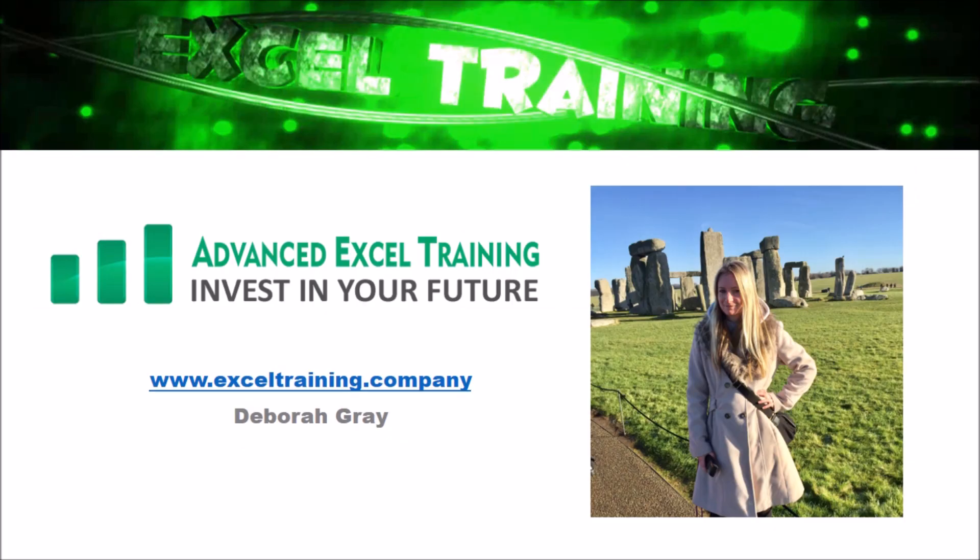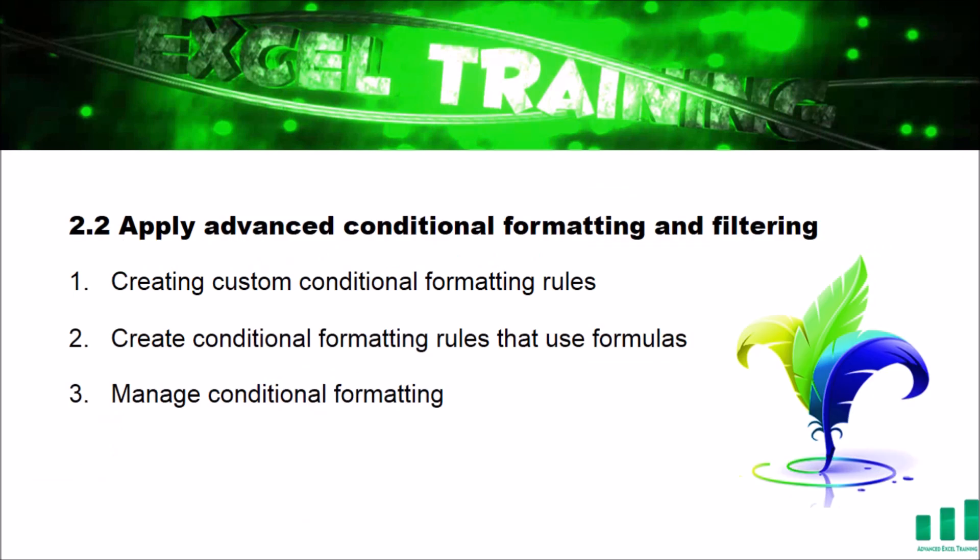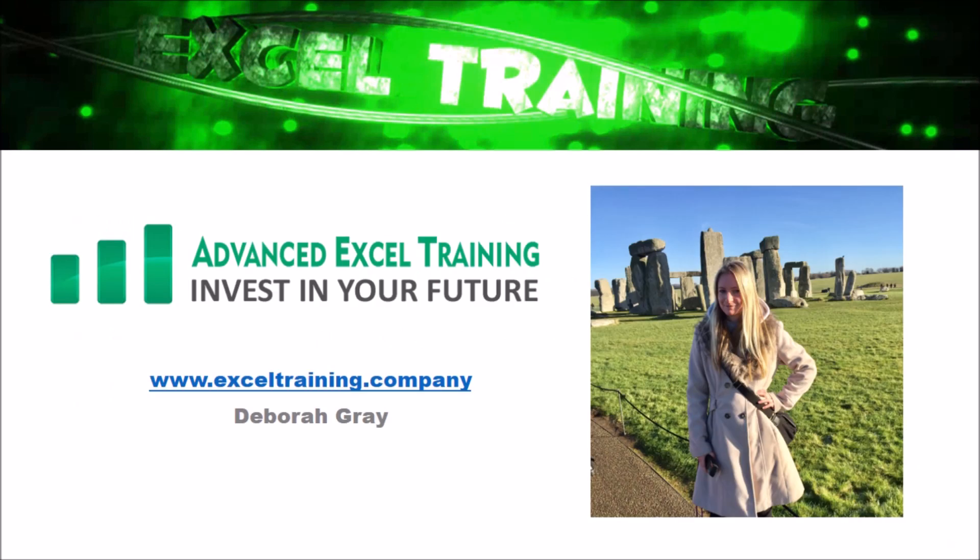Well, that's all for today. Thank you so much for watching another video brought to you by Advanced Excel Training. If you found this video helpful, don't forget to give it a thumbs up and hit the subscribe button to get notified about new videos. In the next video, we'll be creating custom conditional formatting rules and rules with formulas, and we'll be managing our conditional formatting. I'm Debra Gray and I look forward to hosting you in the next video.